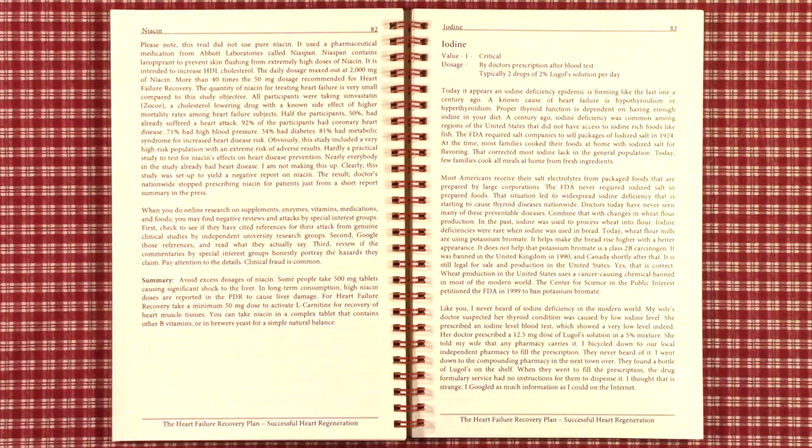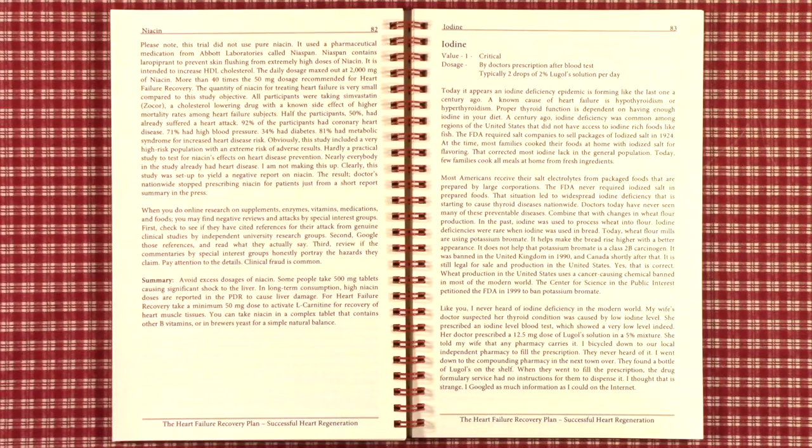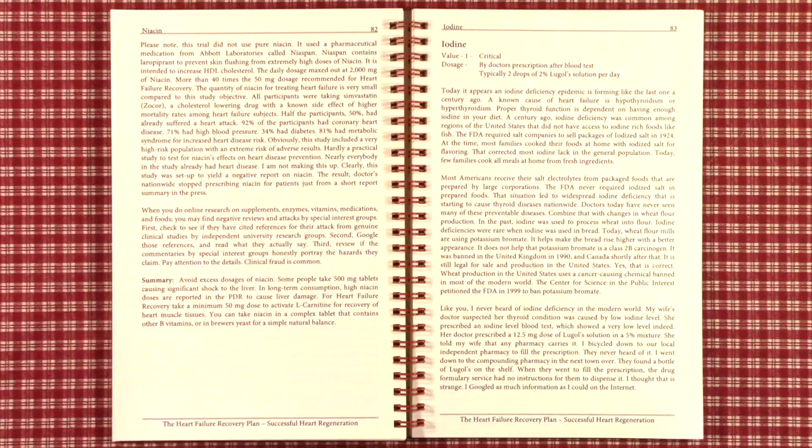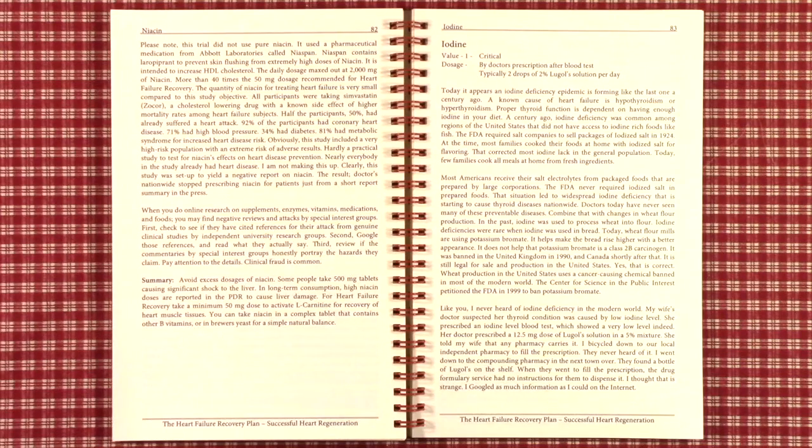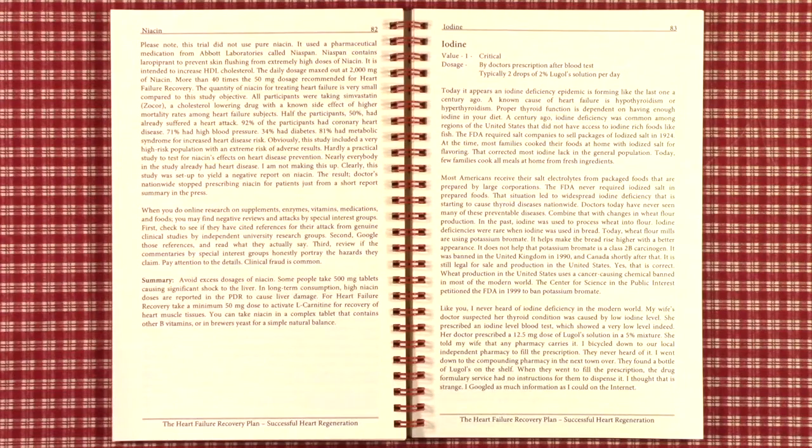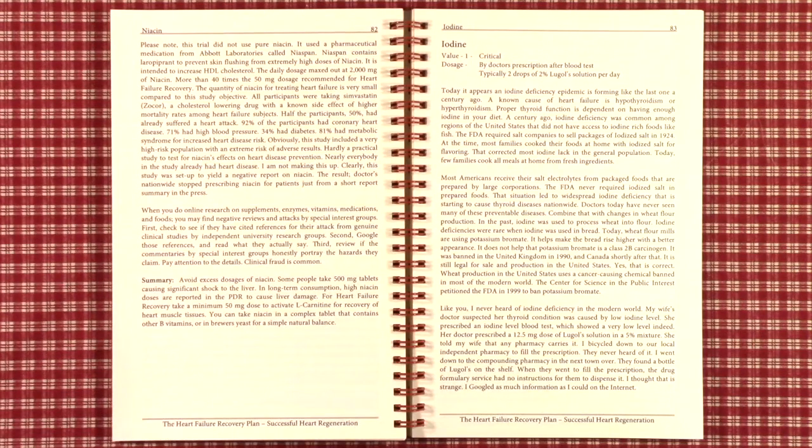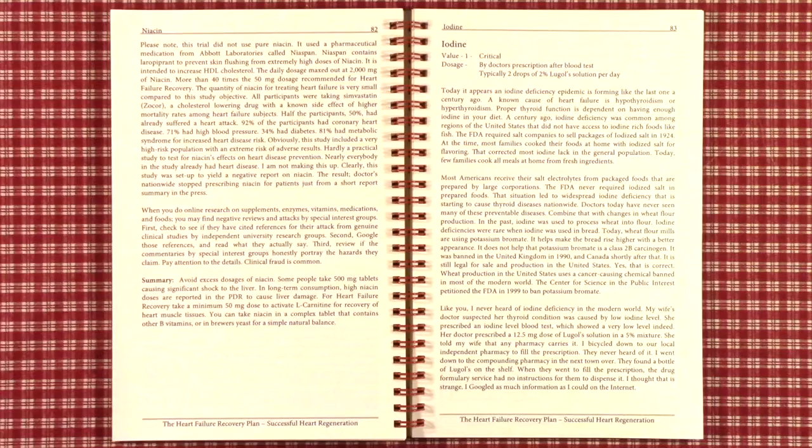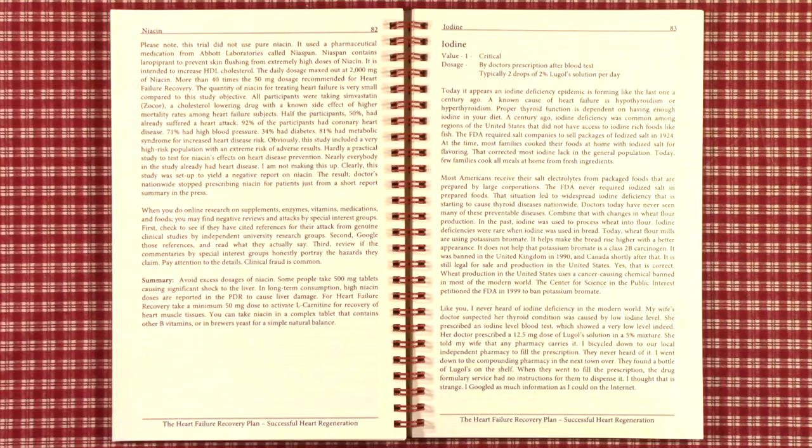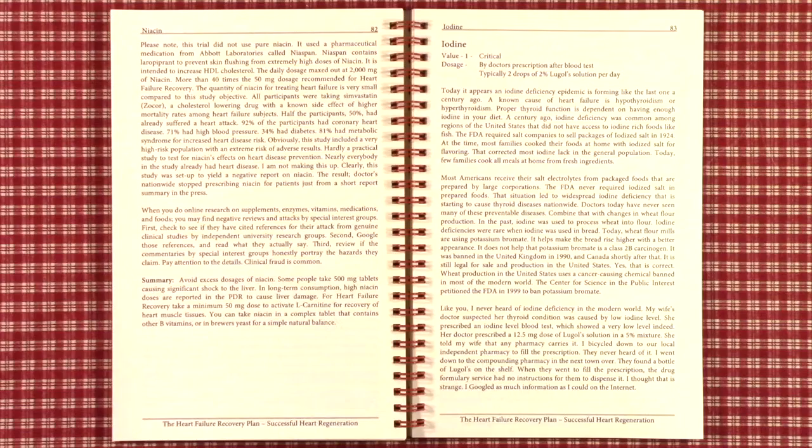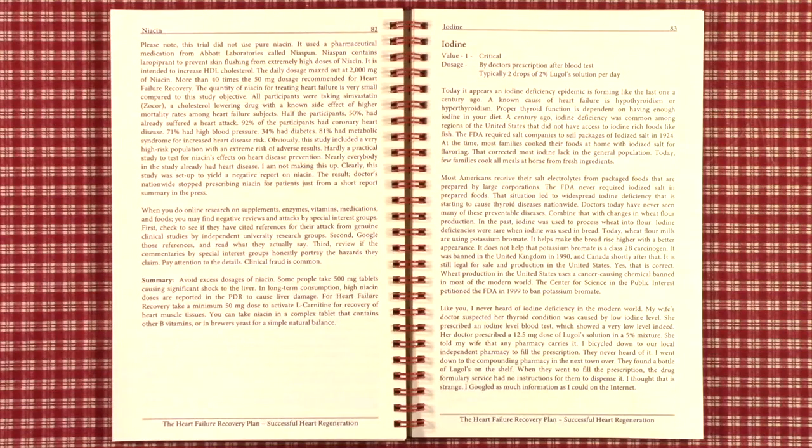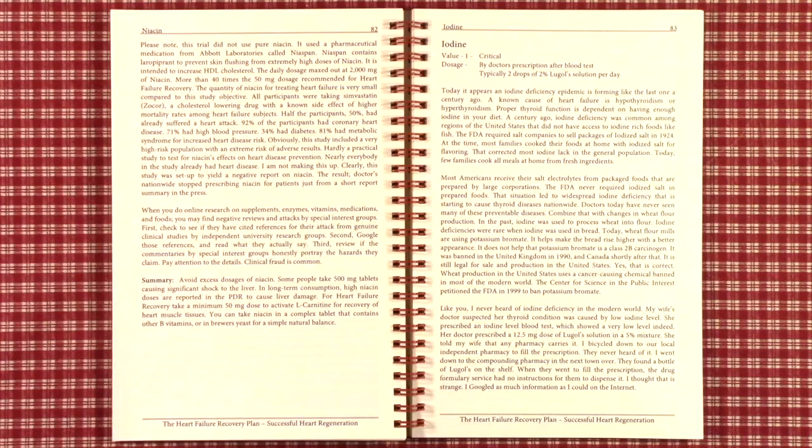Today, most Americans receive their salt and electrolytes from packaged foods that are prepared by large corporations and fast food restaurants. The FDA never required iodized salt in prepared foods. This situation has led to widespread iodine deficiency that is starting to cause thyroid diseases as well as heart failure. Combine that with changes in wheat flour production. In the past, iodine was used to process wheat into flour and also for making bread.